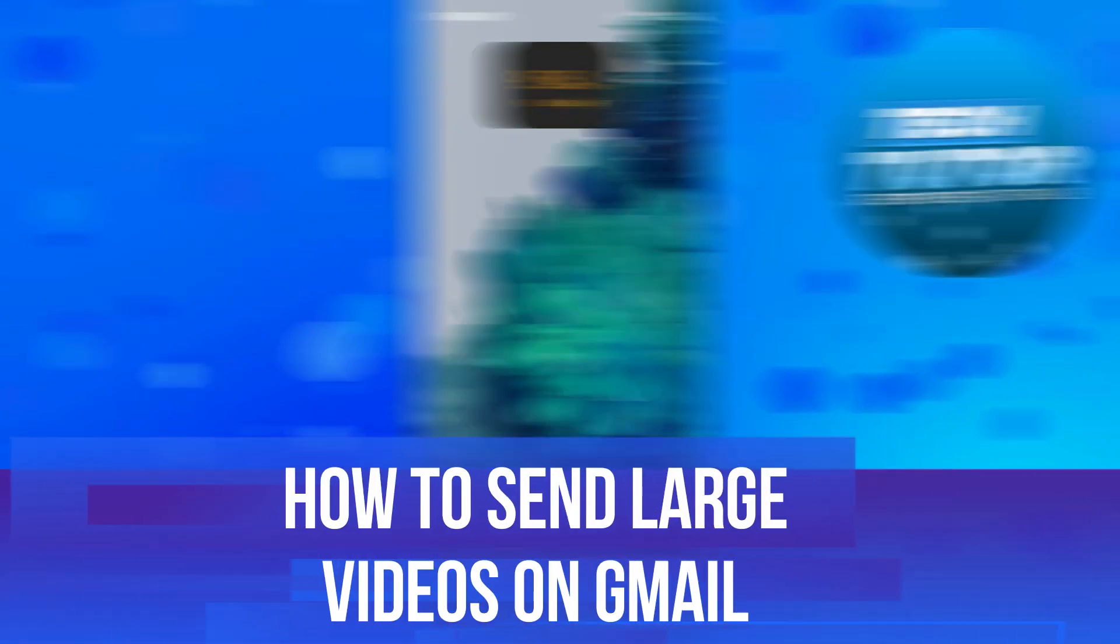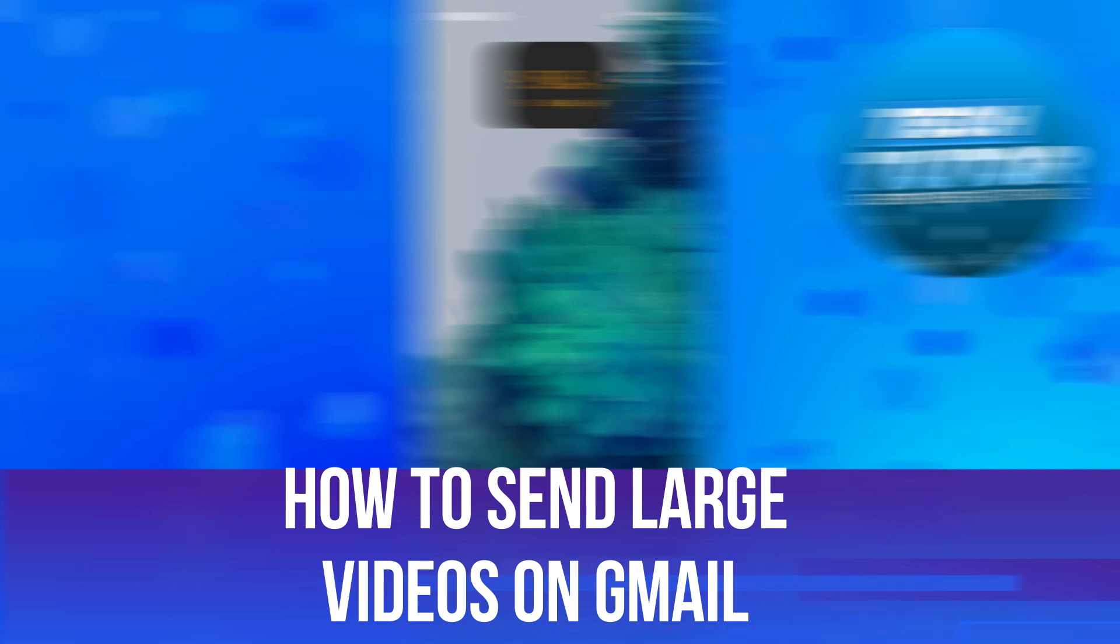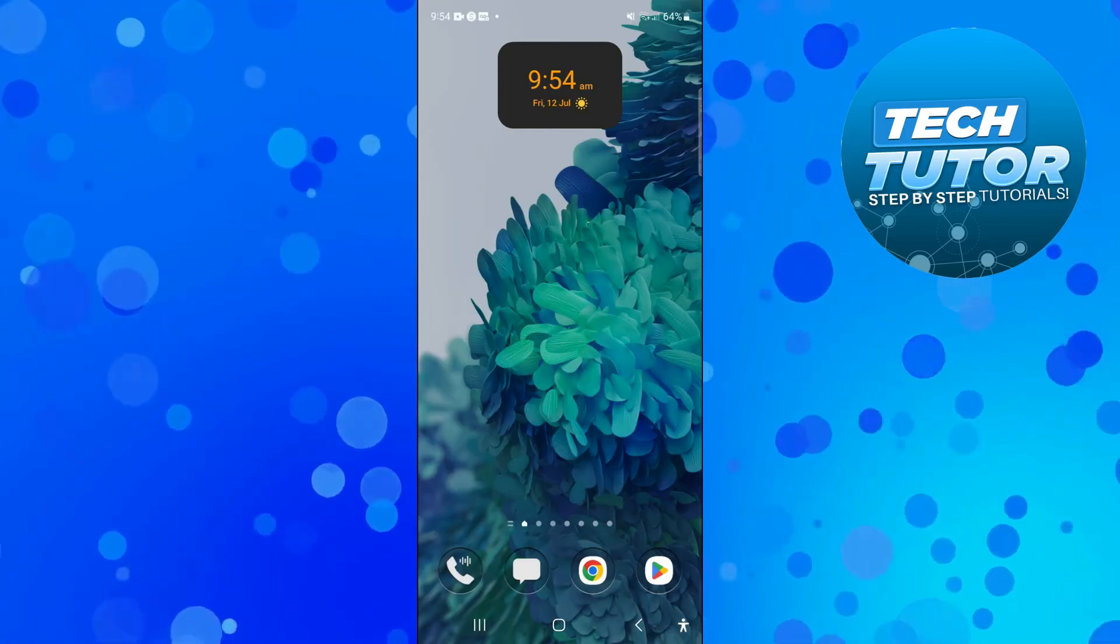In this video I will show you how to send large videos on Gmail, so let's jump straight into it.